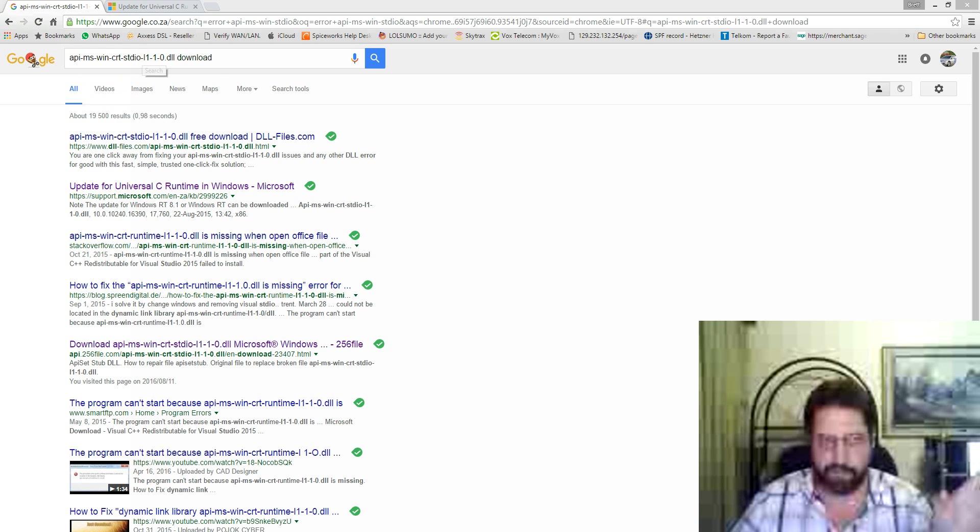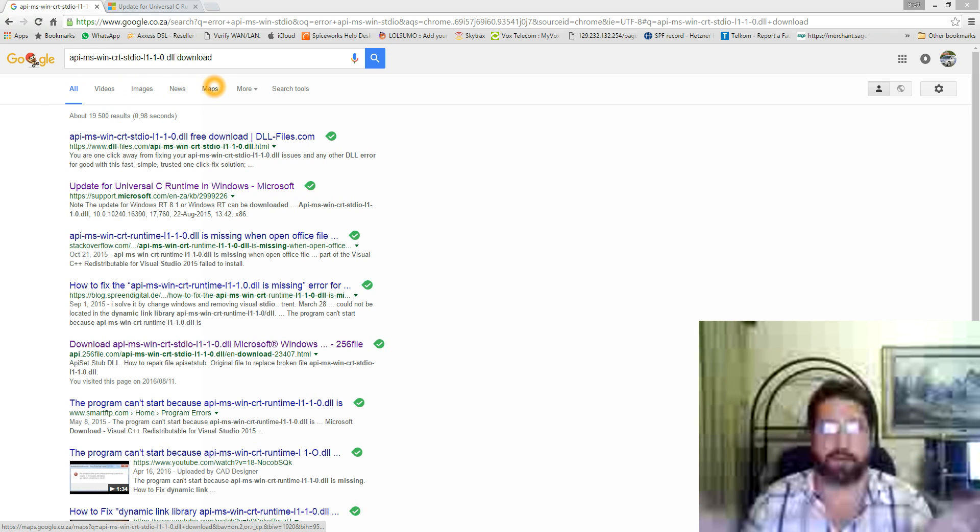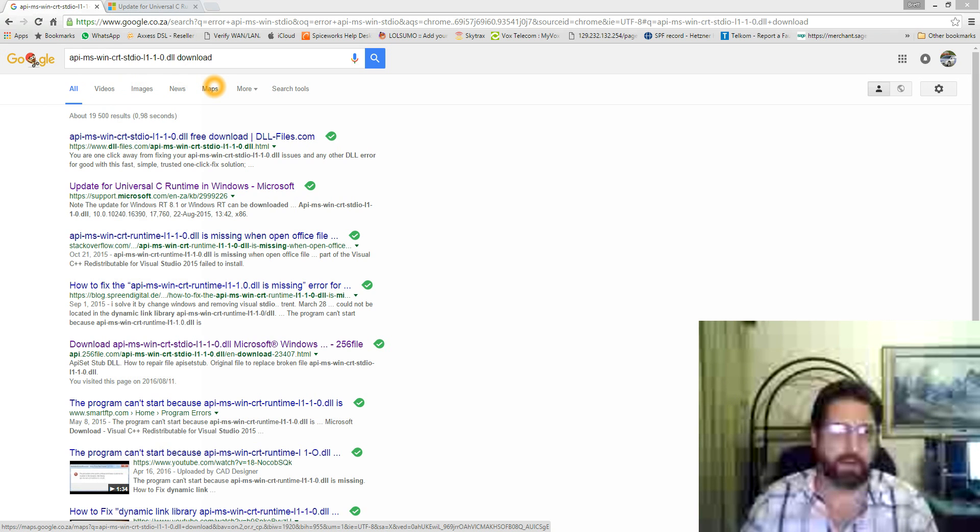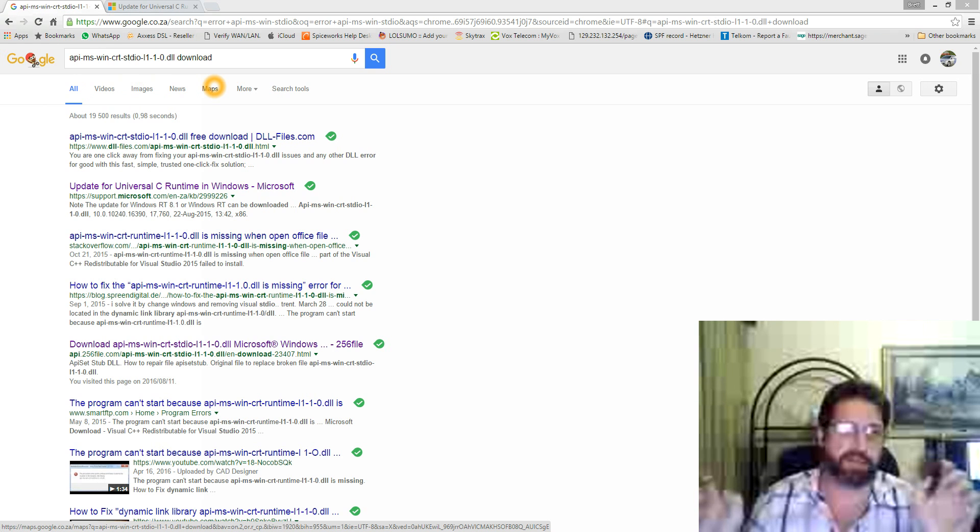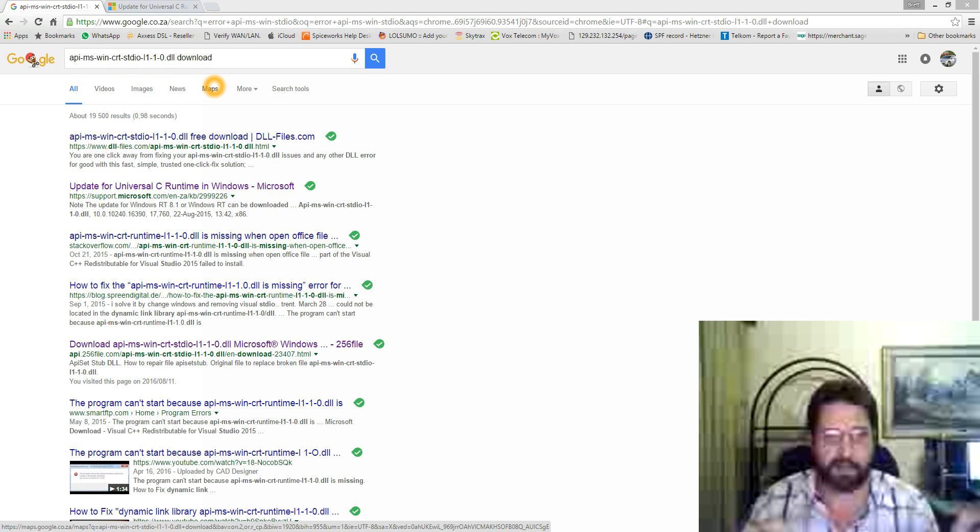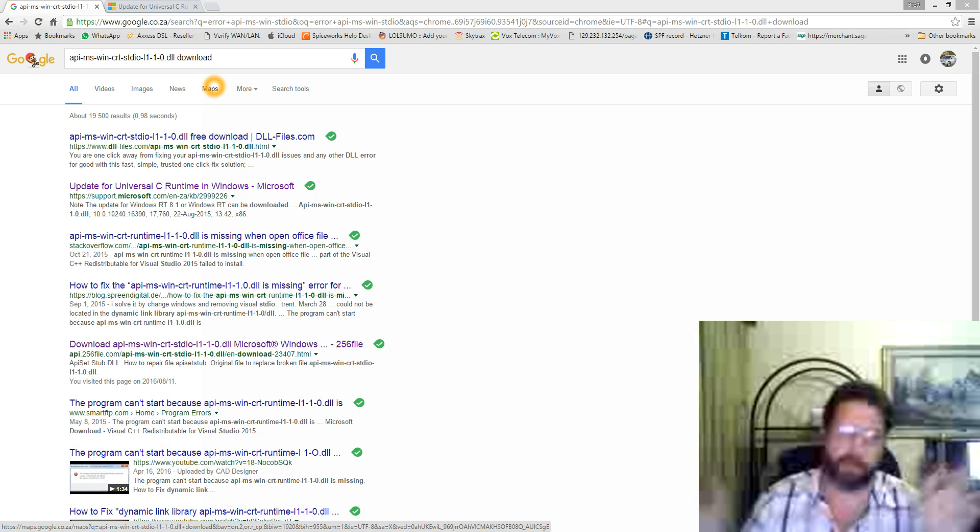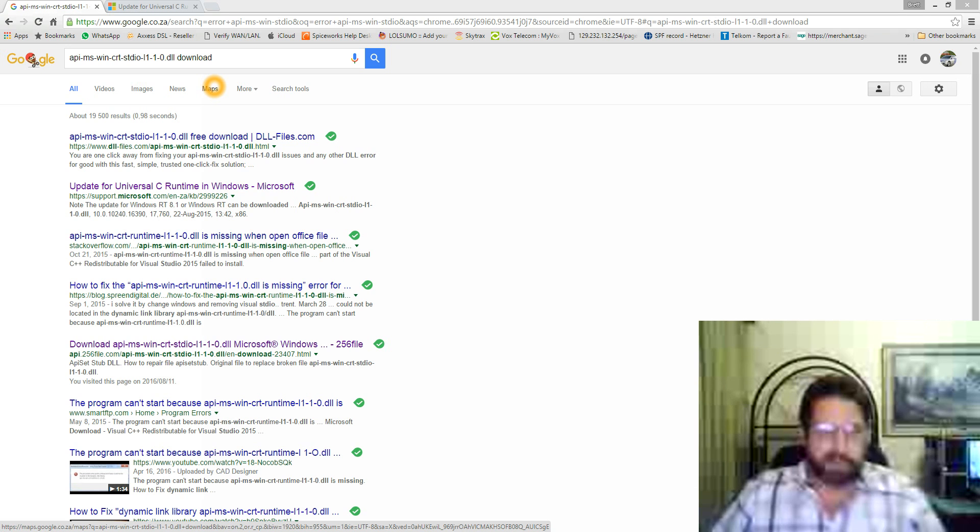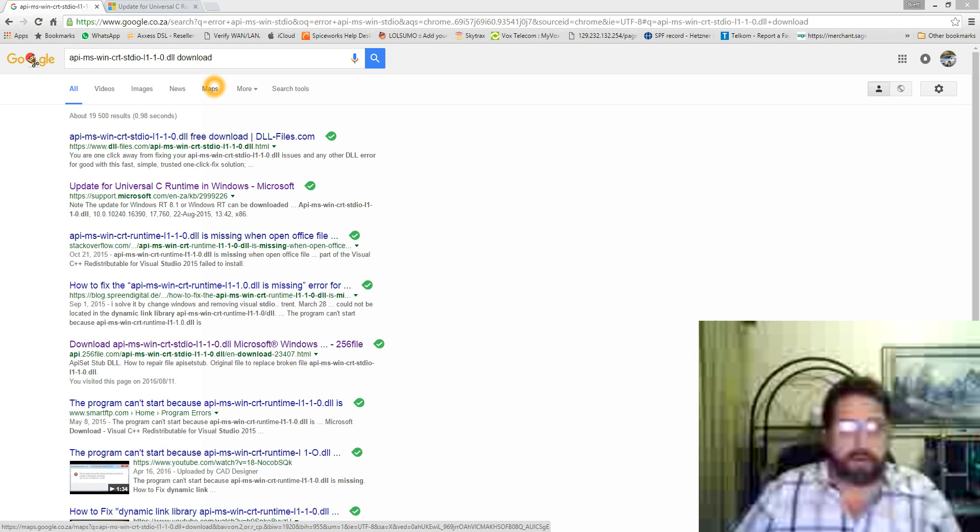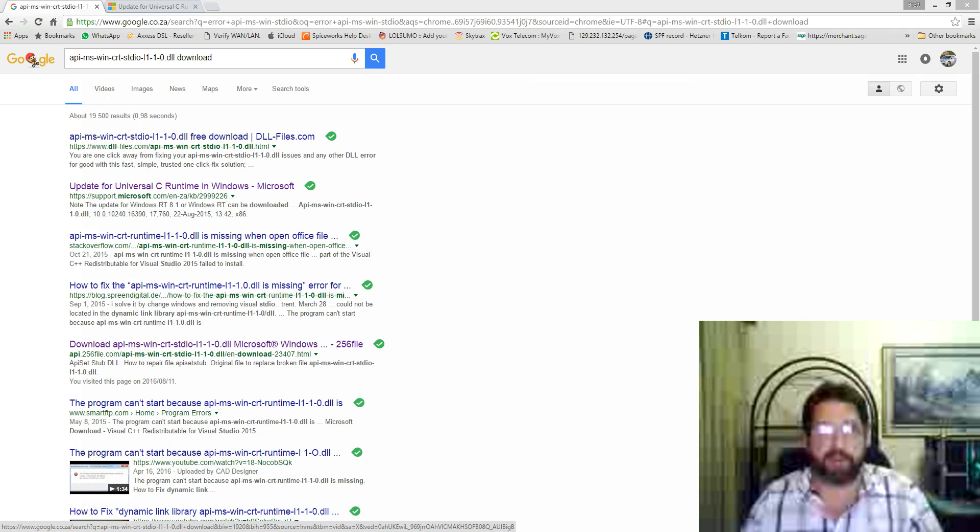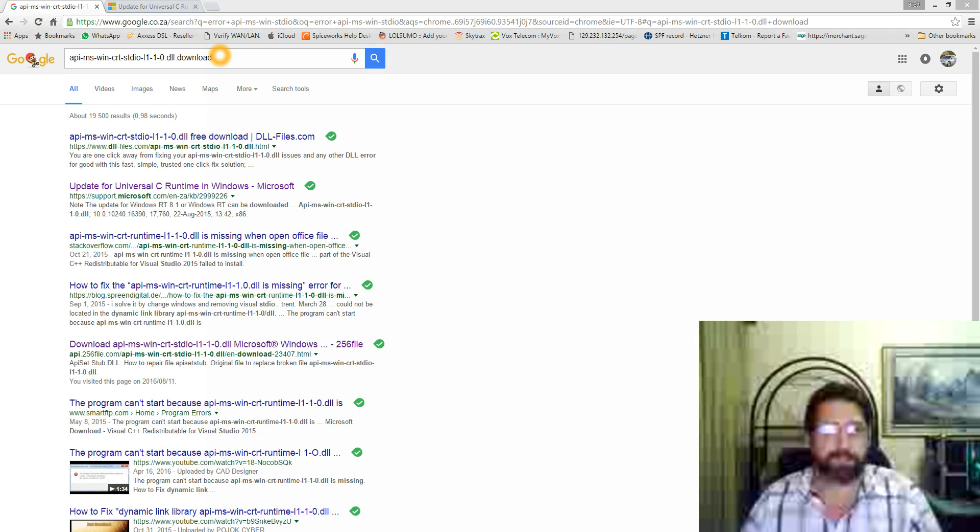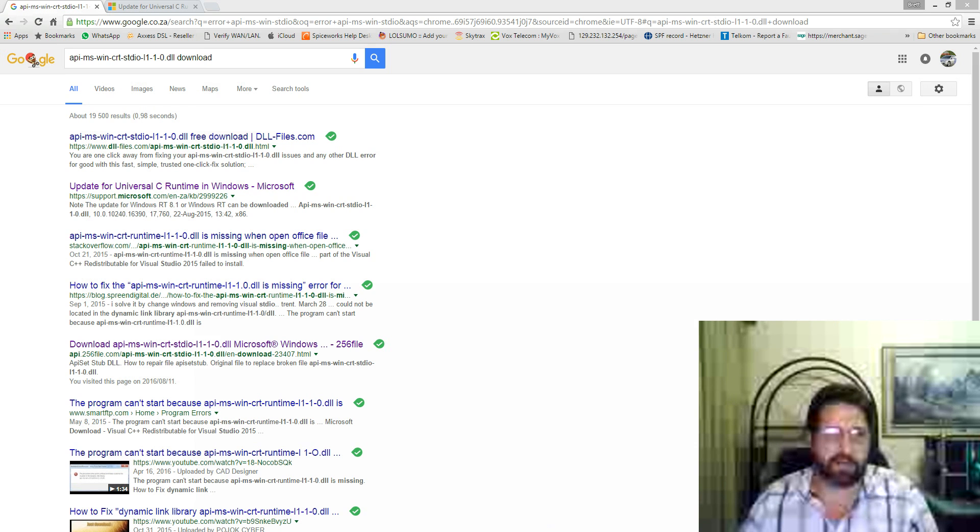If you Google the actual error, all the hits you get on the web are runtime. I could not find a single hit for the stdio version, so I got more specific and searched for that DLL. Found one or two hits.